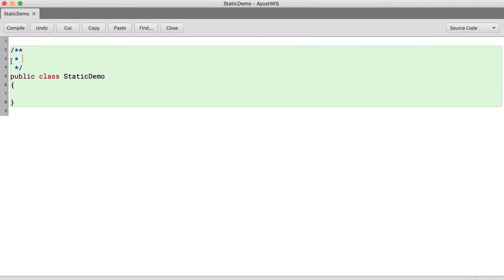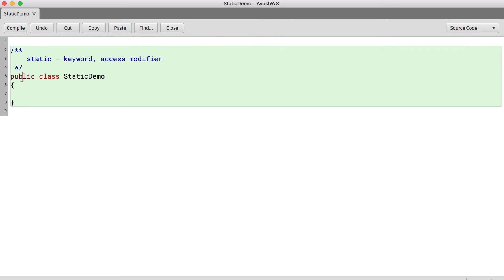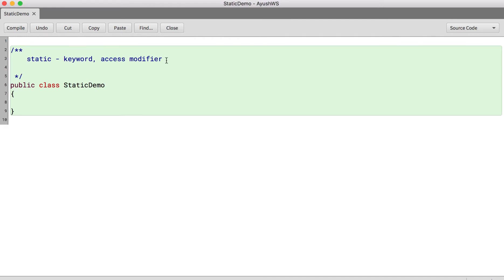So again as usual let me first make you understand what is static. So static is a keyword in Java. Now this static keyword is also called as access modifier. So we have access specifiers, public, private. We have access modifiers which modify the access level of a variable or a method of a class. Static is called as an access modifier. Static is a keyword in Java.